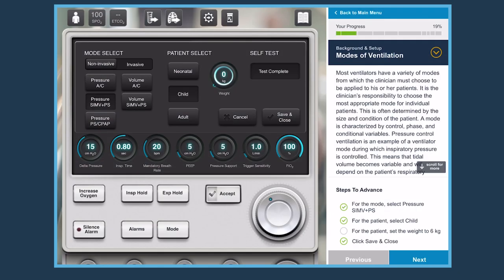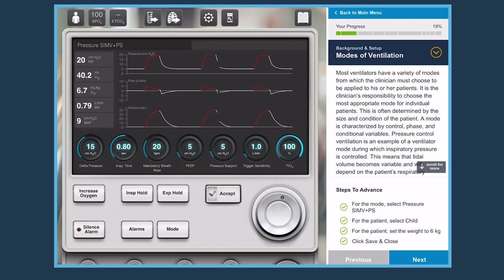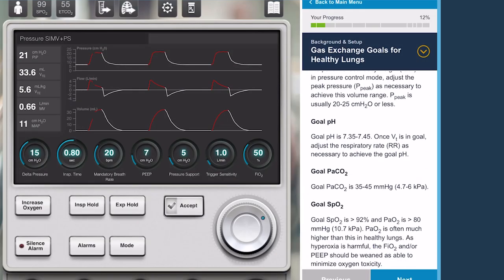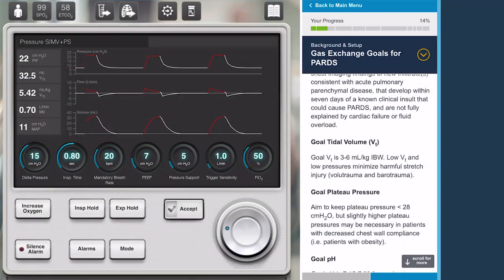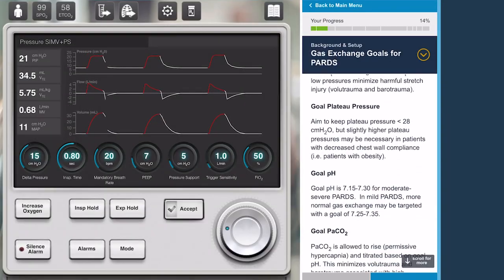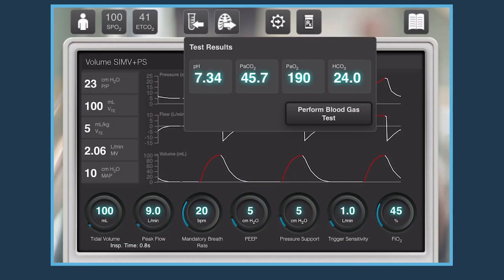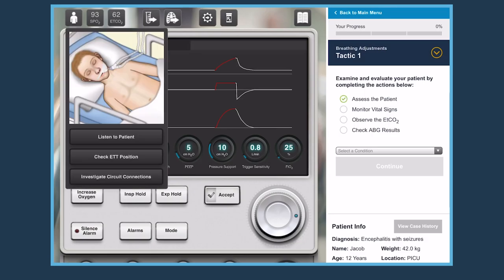By completing this simulator, the learner will be able to describe the key features of a mechanical ventilator, set appropriate ventilation and oxygenation goals for a variety of patient conditions, and demonstrate how to titrate ventilator parameters to achieve adequate oxygenation and ventilation.